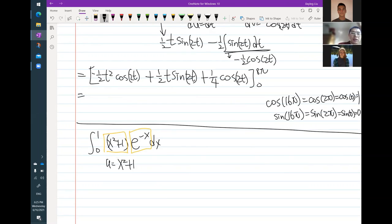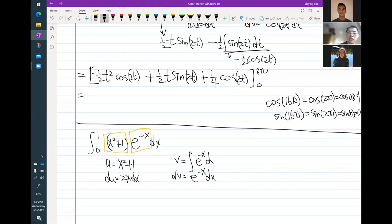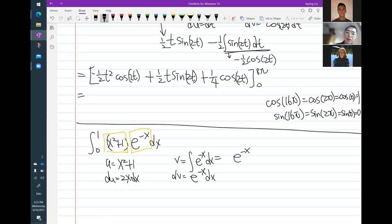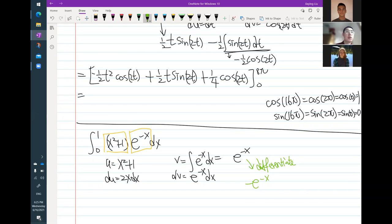I'm going to follow what I did earlier by setting u to be the x squared plus 1 term. So u equals x squared plus 1, du equals 2x dx, and then dv equals e to the minus x dx. For v, when I integrate e to the minus x dx — the antiderivative of e to the x is e to the x, so here I have e to the negative x. The antiderivative looks like it could be e to the negative x, but if I differentiate this, I get e to the minus x times negative 1 from the chain rule, so I have an extra negative — I'm going to add a negative one factor, giving me negative e to the negative x.